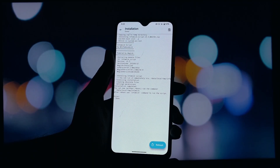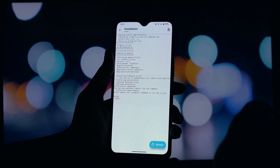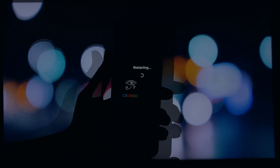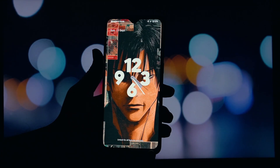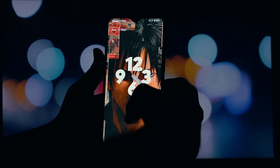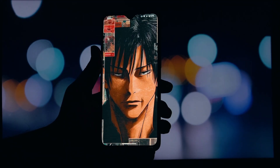This will open your phone's file manager. Navigate to where you saved the Infamec script zip file and select it. Magisk will now automatically flash the module. Once the flashing process is complete, reboot your device.